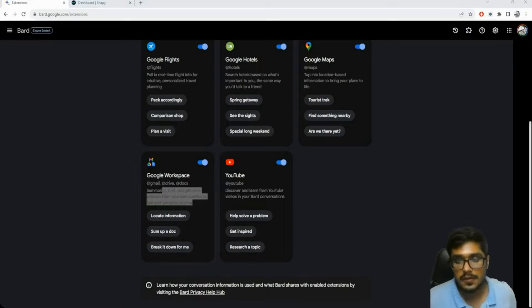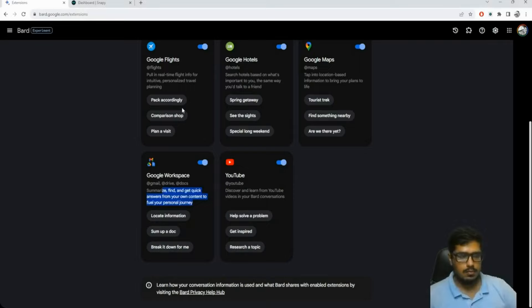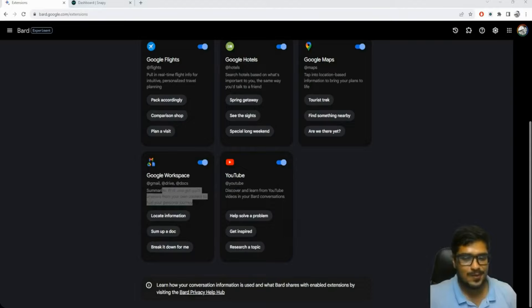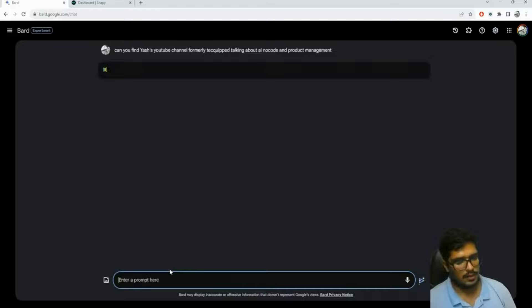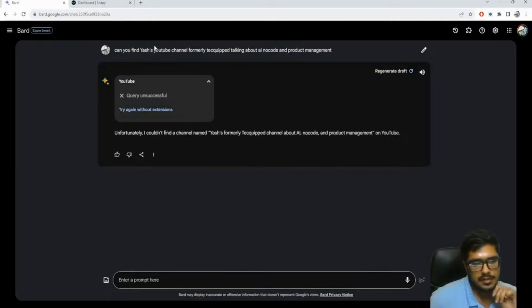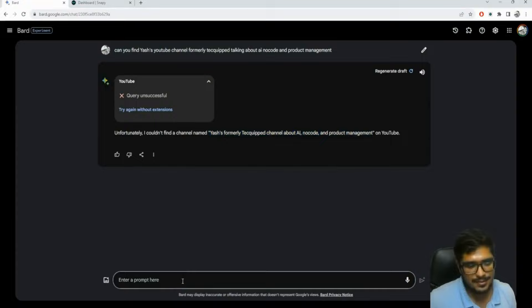I don't know how it's maintaining personal information while doing all that, but it can look through everything. The most insane part is it can also look through YouTube now - so all those apps that would allow you to ask questions about YouTube videos, you can do that on Bard for free. Let's try: I'm going to ask if it can find my own YouTube channel that talks about AI, no-code, and product management.